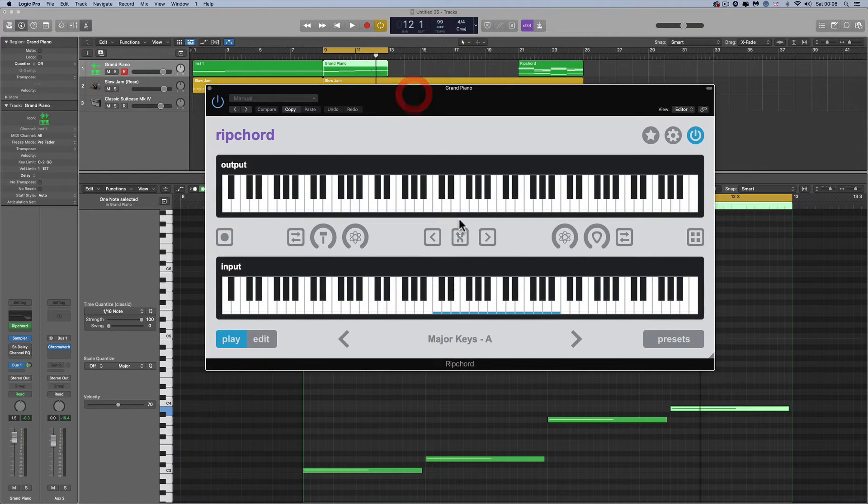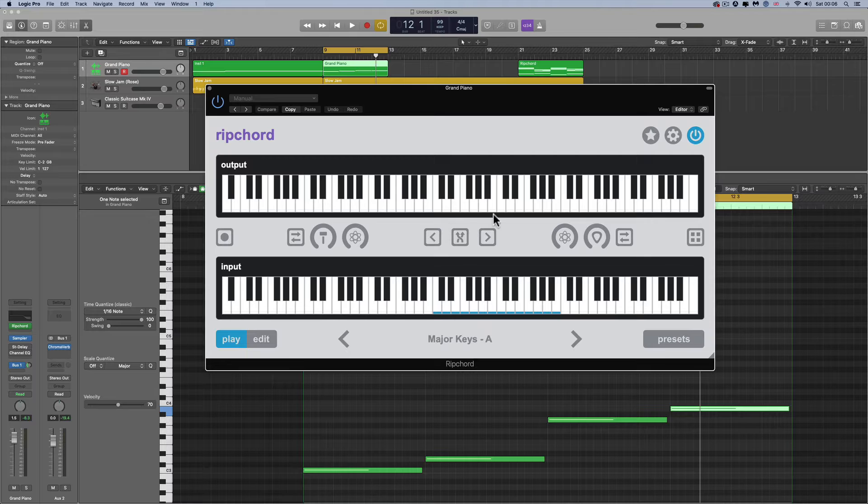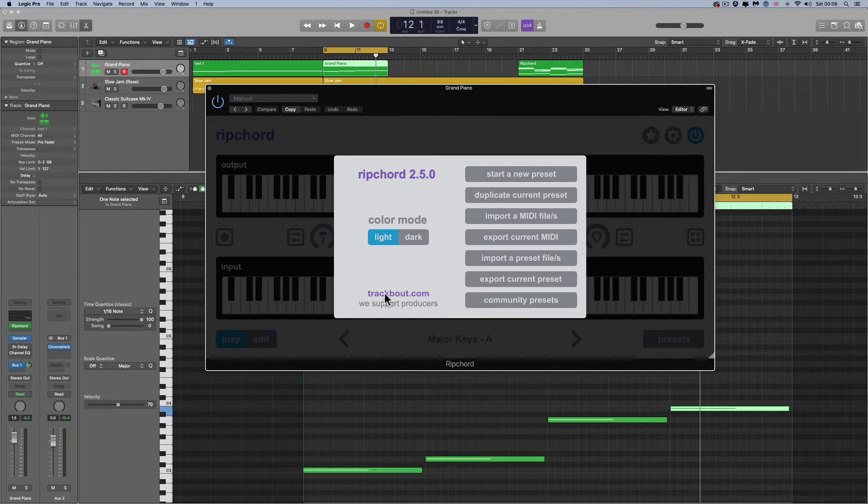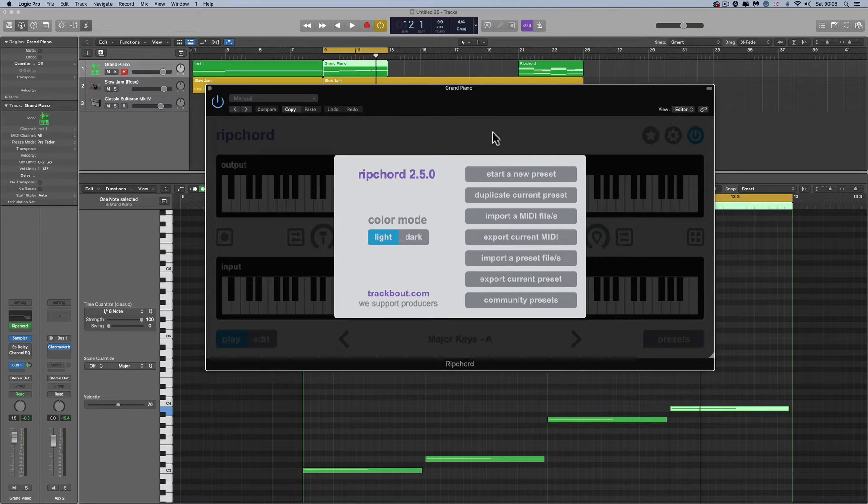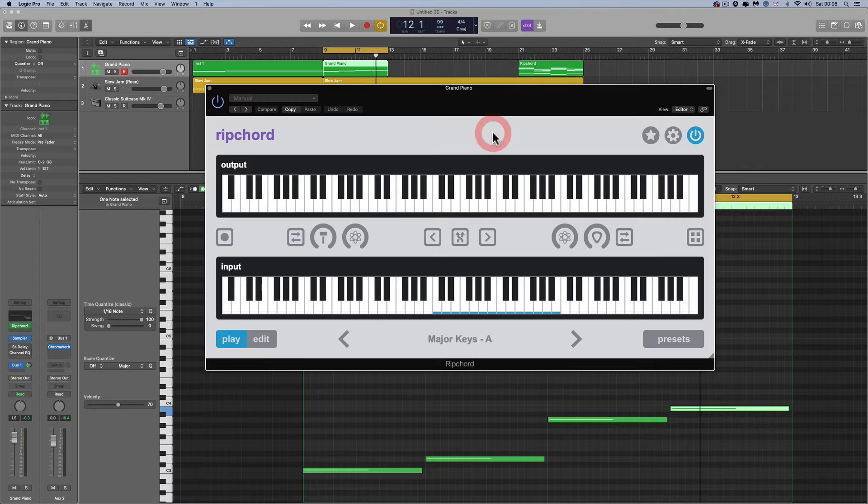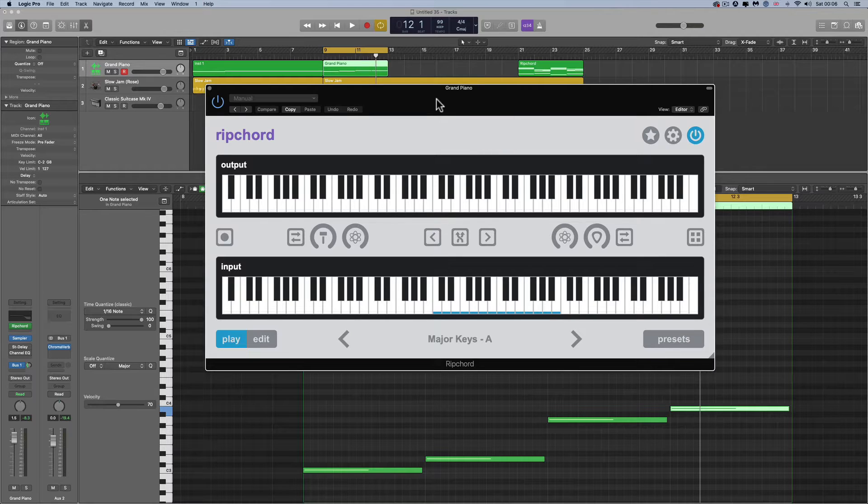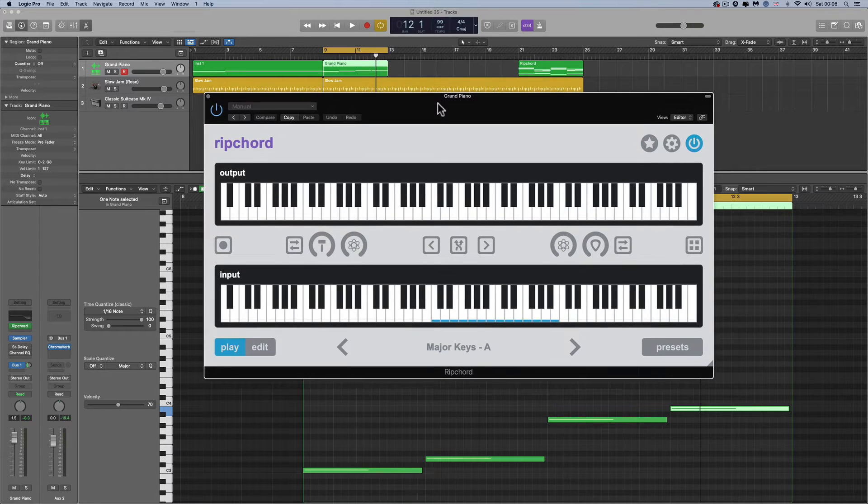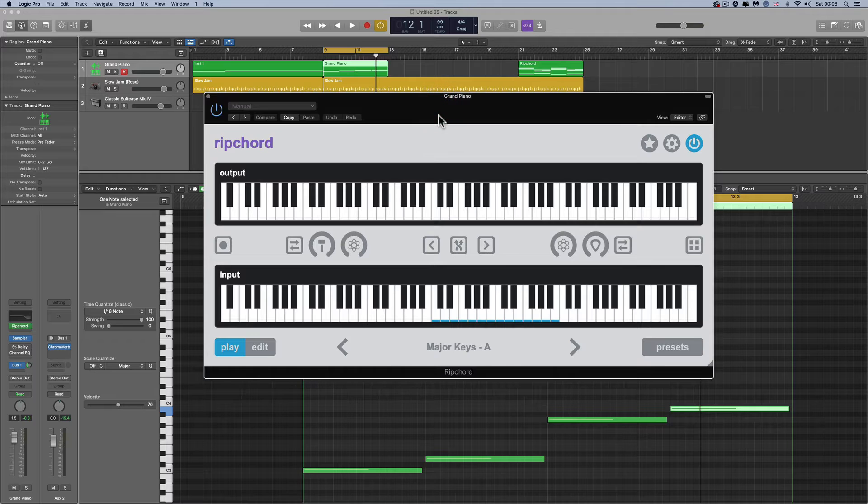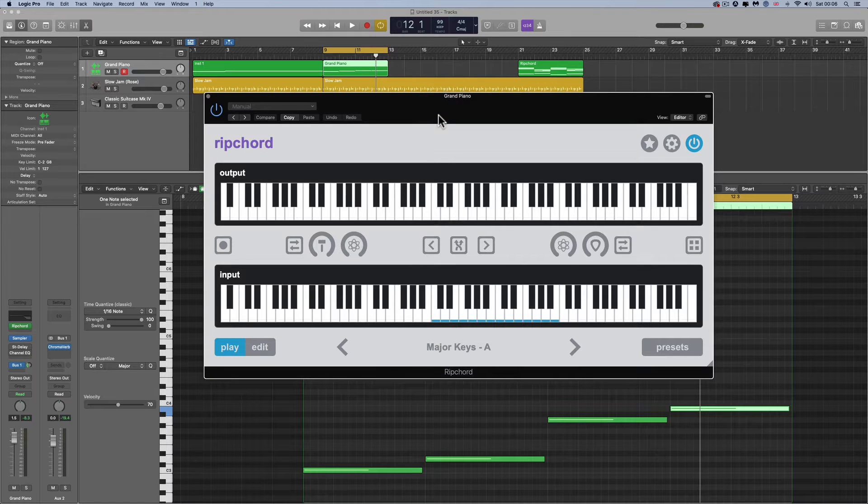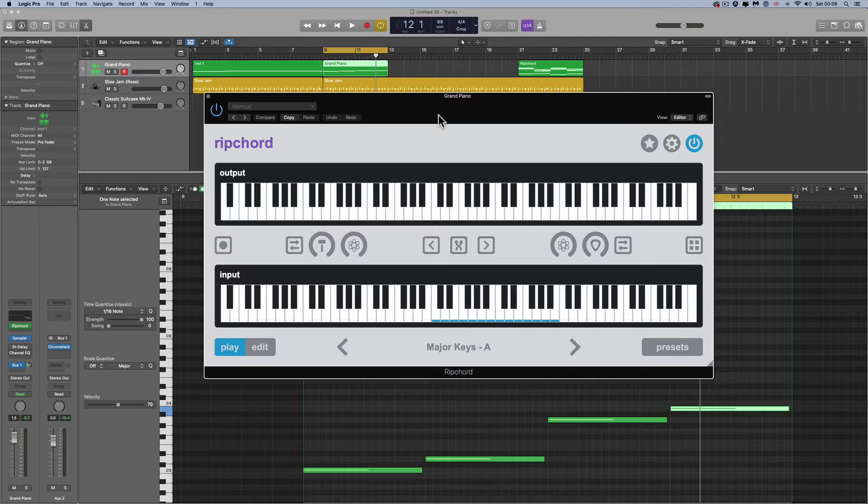Ripcord, it's 100% free and it's from trackbout.com. 100% free, Windows or Mac, and this thing is amazing. It's really, really good. It is a chord generator and the best thing to my mind of this plugin is that it can load MIDI files of chord progressions.